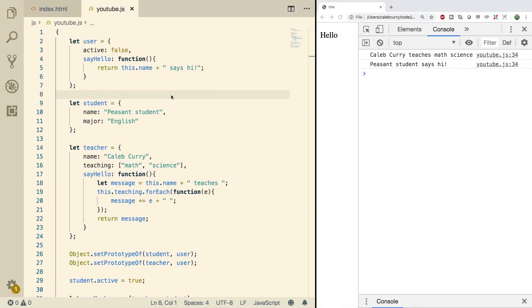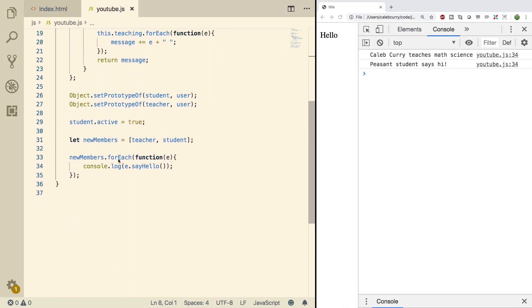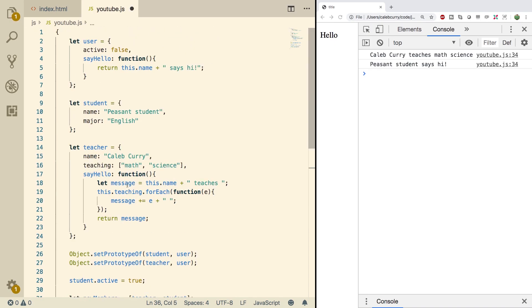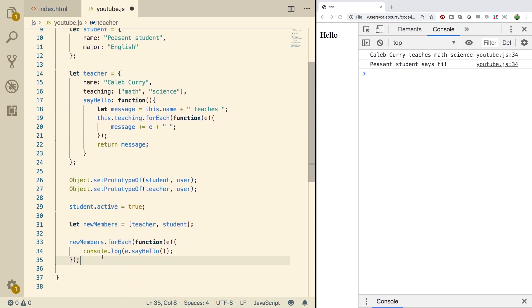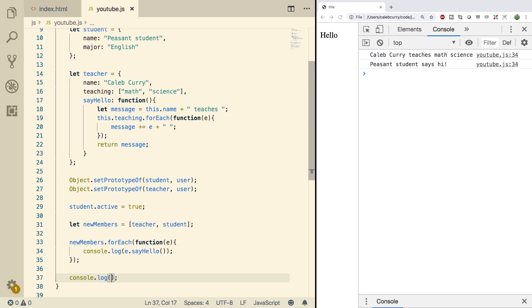Now this is actually a very simple process. Basically what we're going to do is go down here in the bottom and this is the code we've been writing throughout this series. You can copy it and get it up to speed if you don't have it, but it's not a huge deal. What we're going to do is go down here and we're just going to do a console log and we'll say name in teacher.